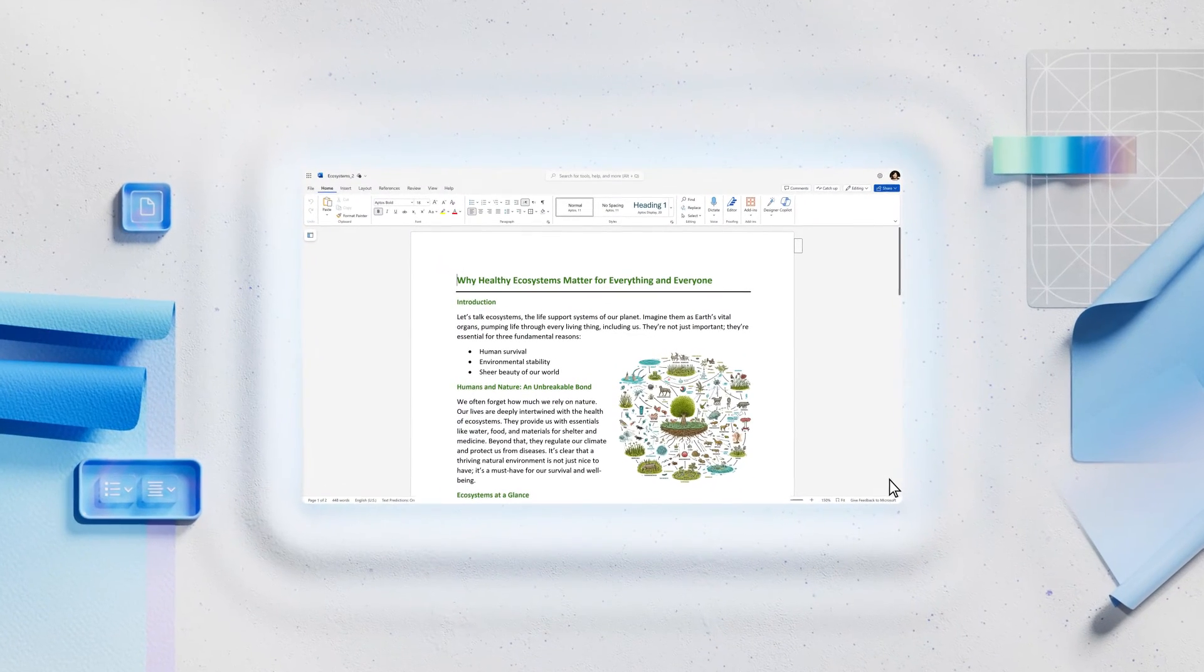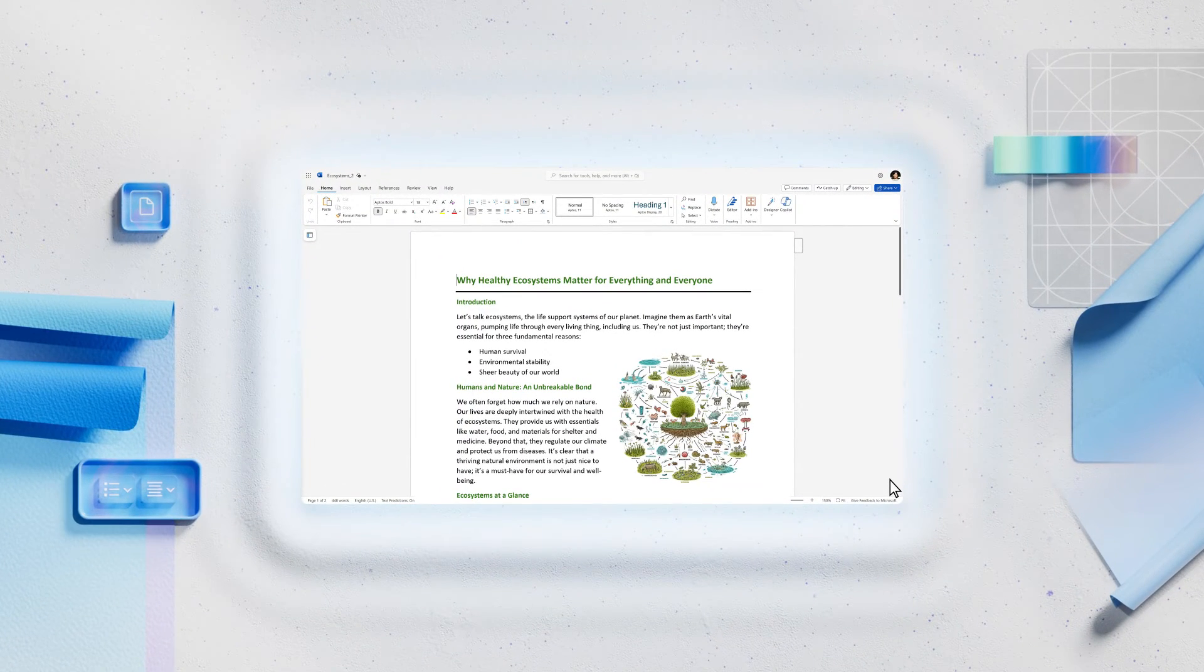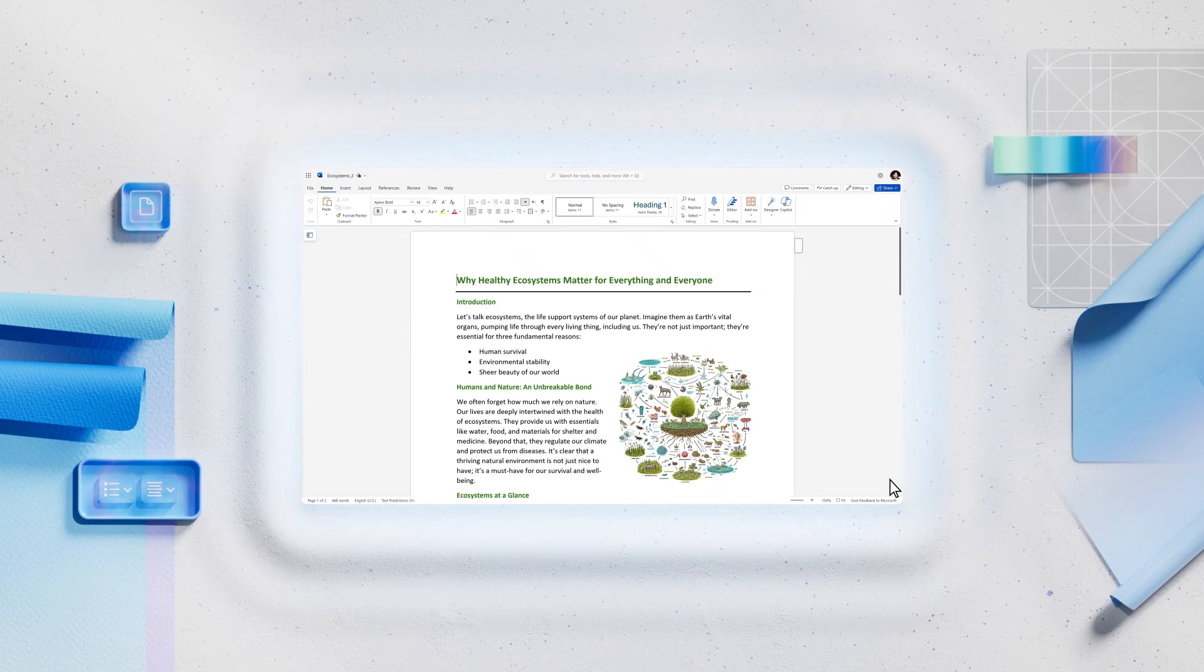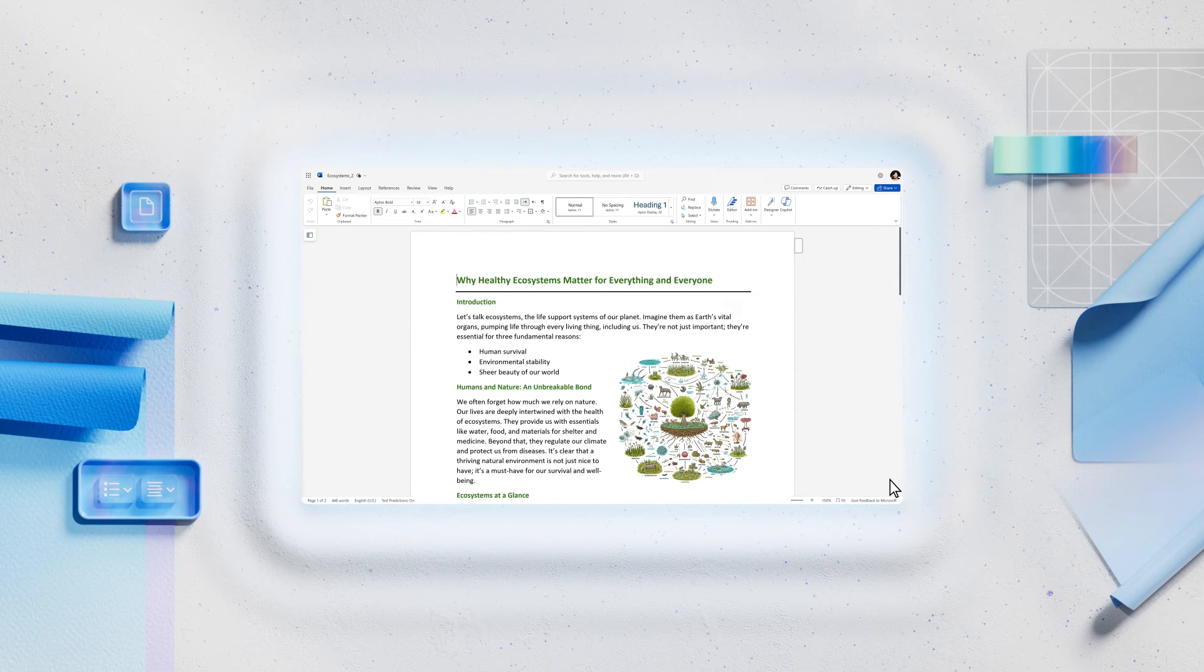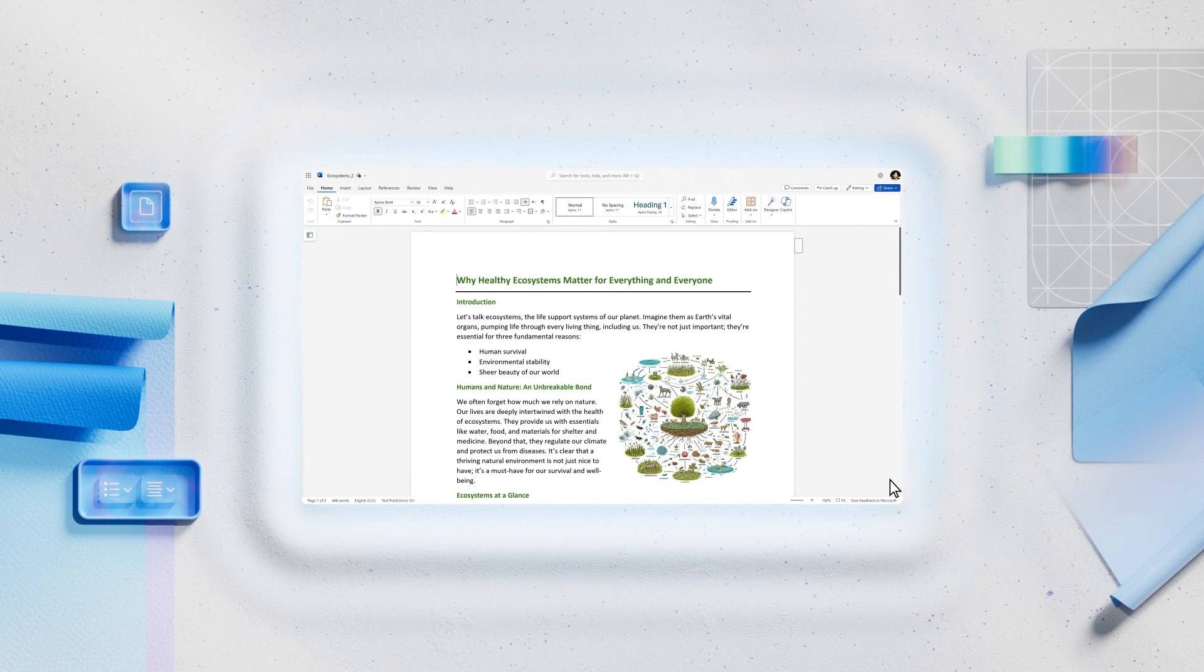So now we've rewritten our essay twice and incorporated Copilot's suggestions, and it's turned out great!